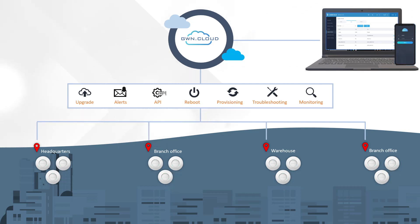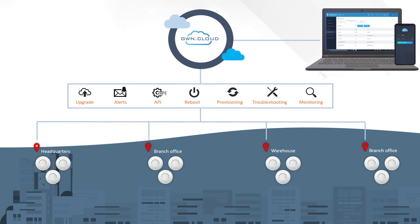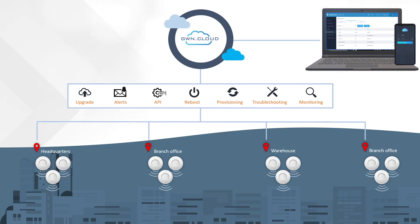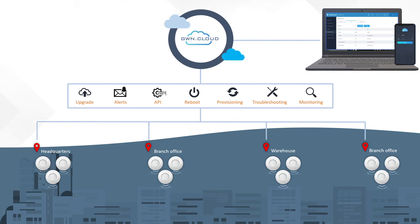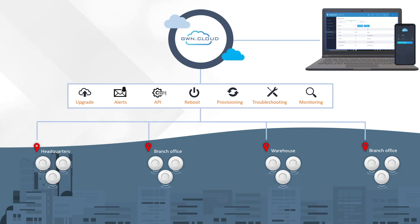GWN.cloud offers the convenience of managing, monitoring, and troubleshooting GWN access points from one single interface with the capability of scheduling and executing tasks such as rebooting, upgrading, and resetting GWN access points.